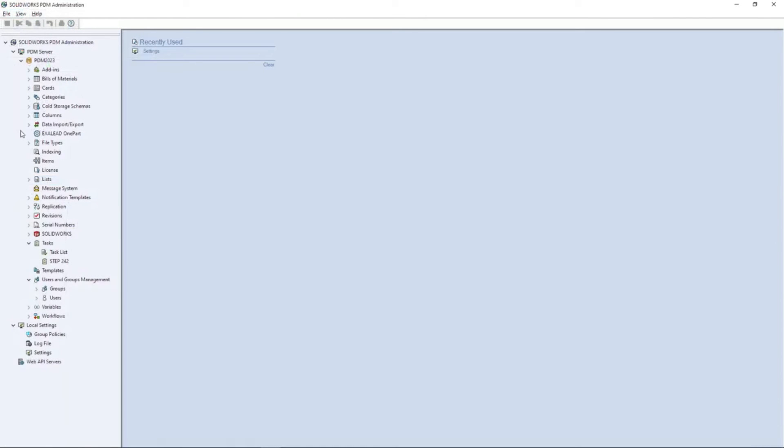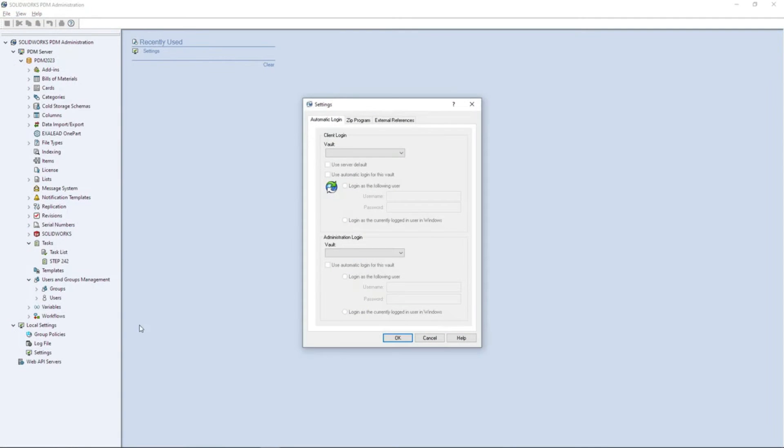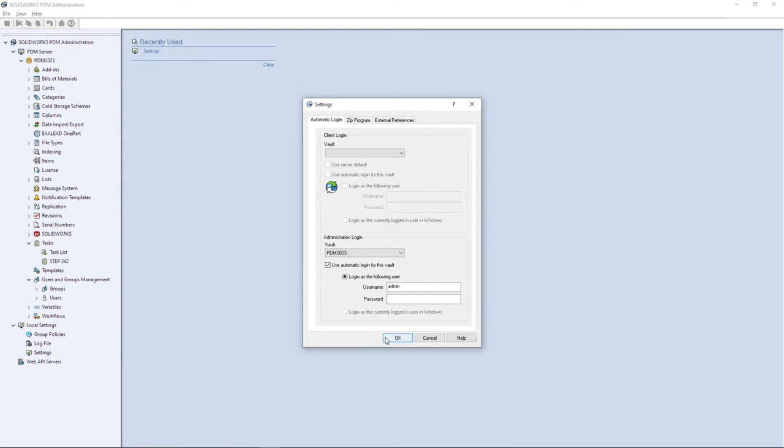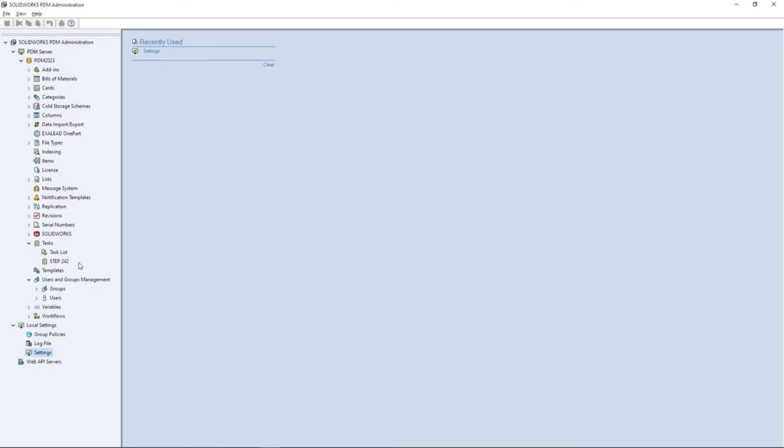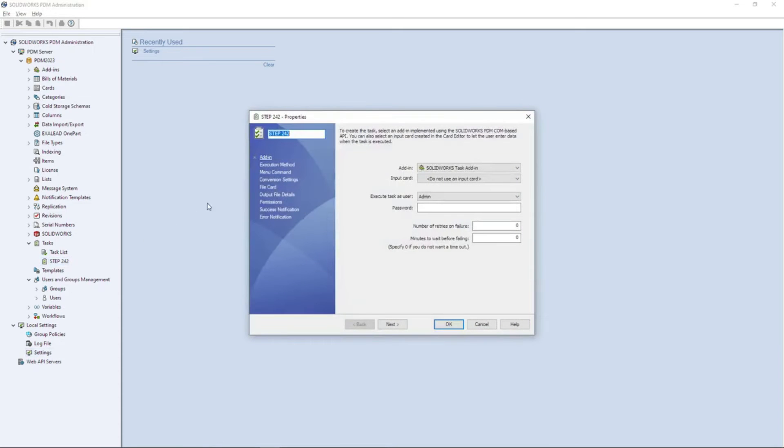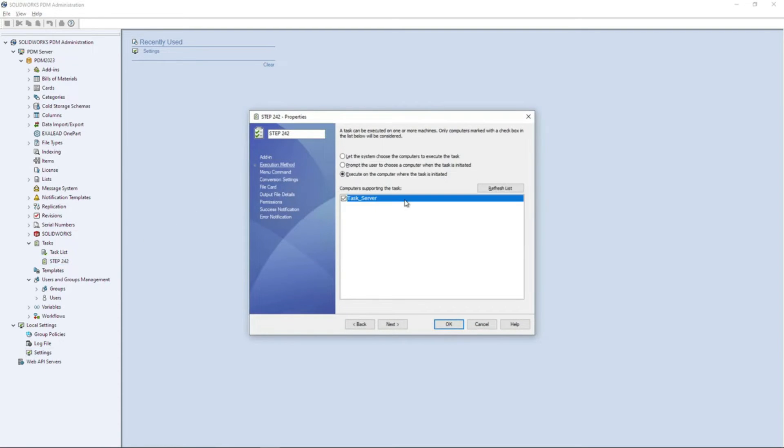For administrators, common tasks have become more efficient. Admins can now configure automatic login for the administration tool, streamlining their access. Task host servers can be removed from the execution list, helping to avoid confusion.